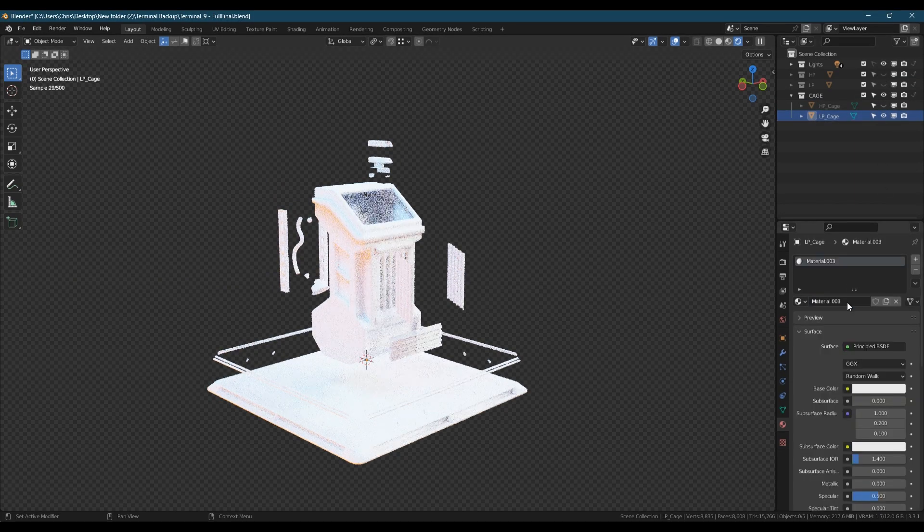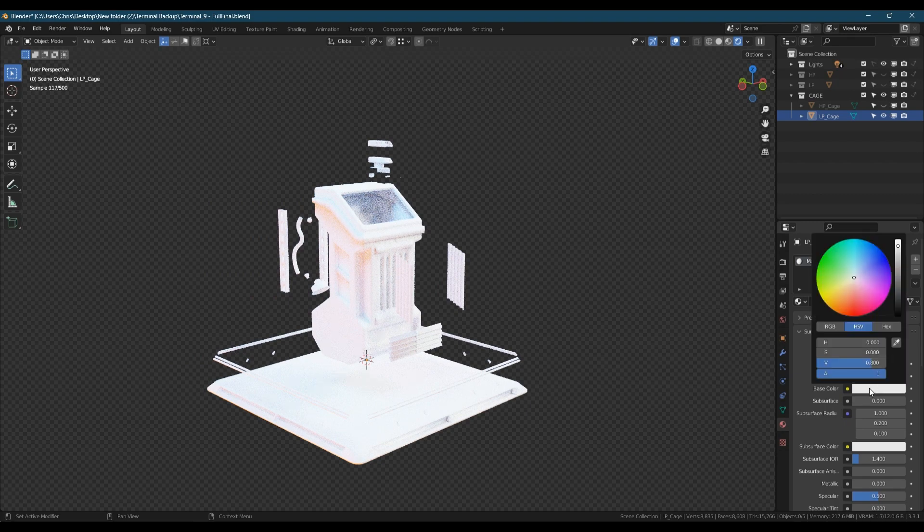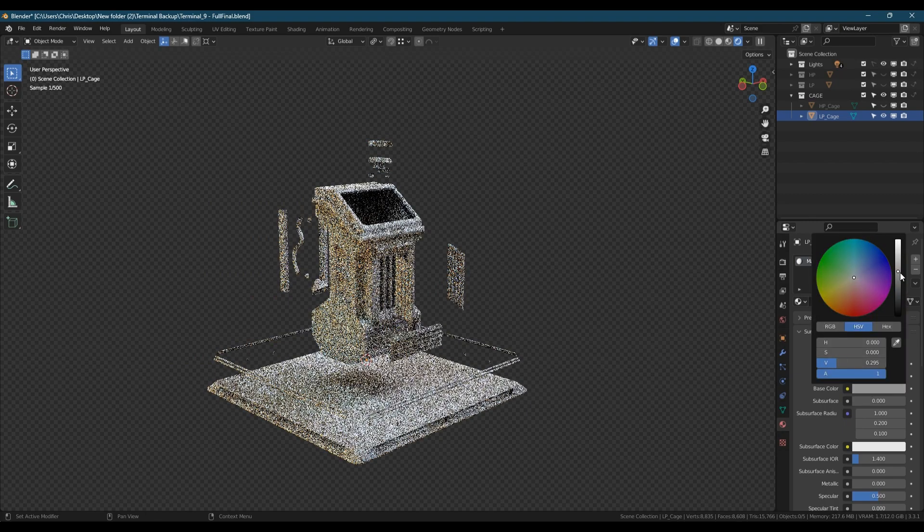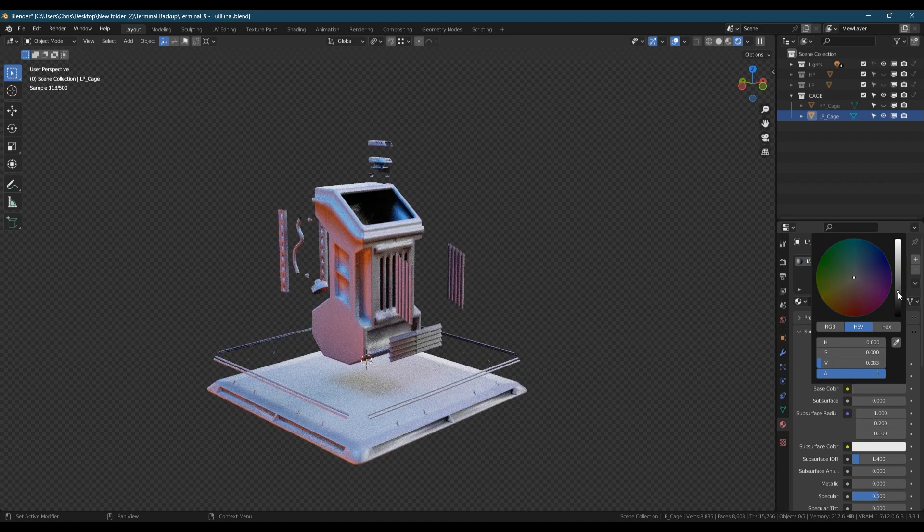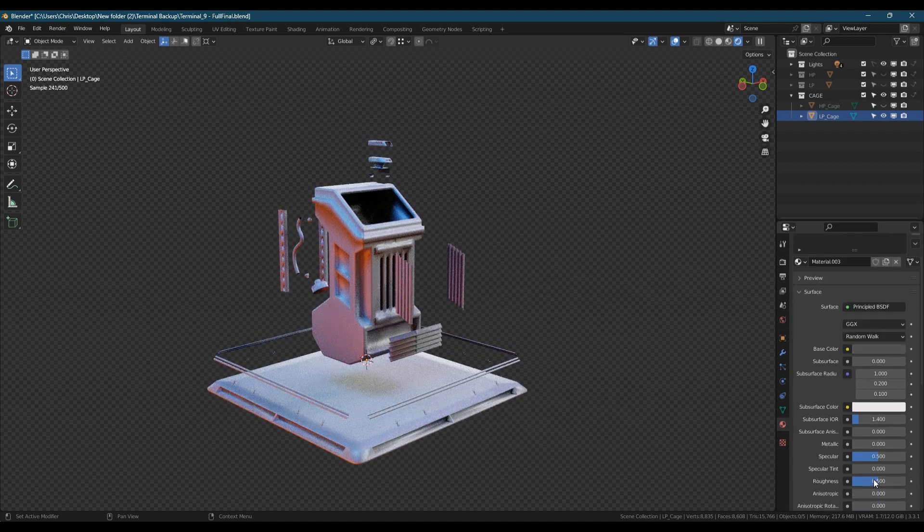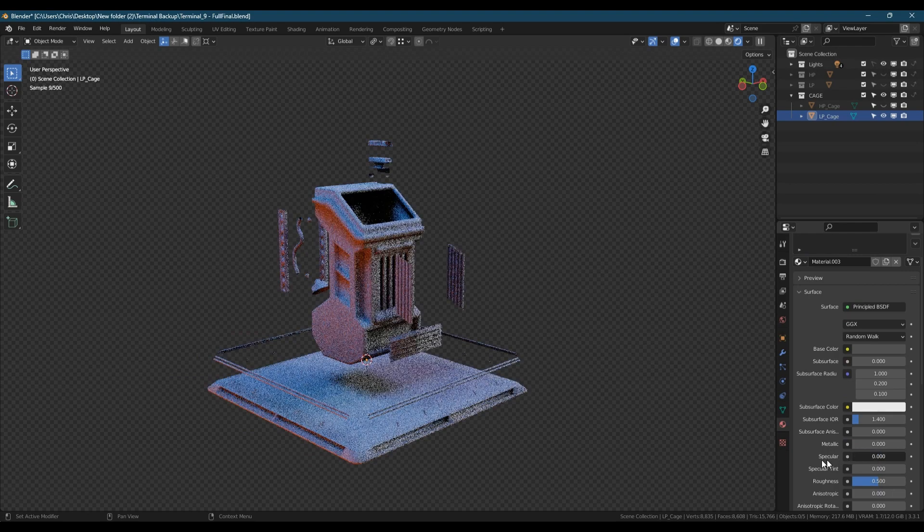If you want you can make a material for your low poly cage as well as long as it contrasts with the high poly so you can clearly see that it's covering it.